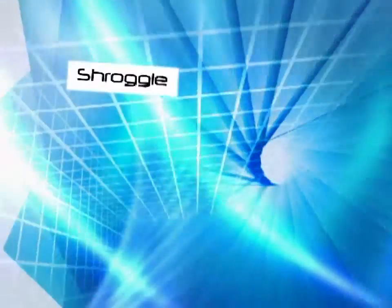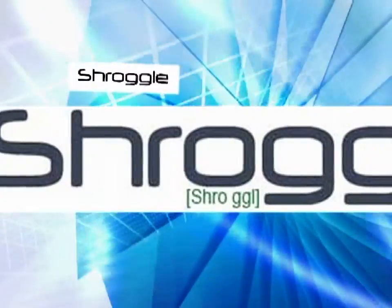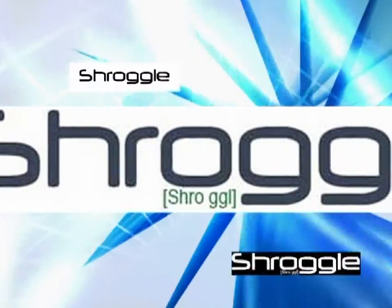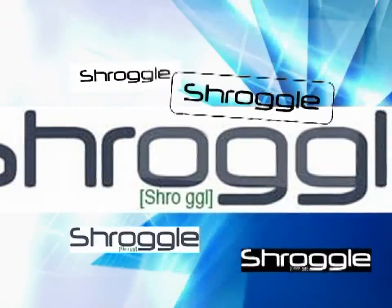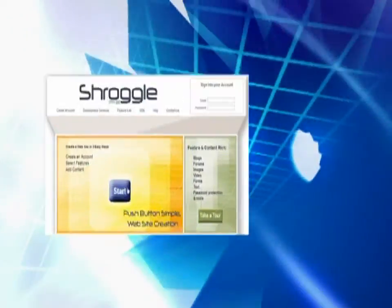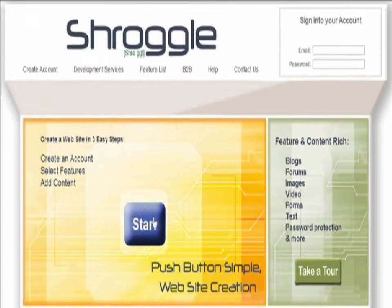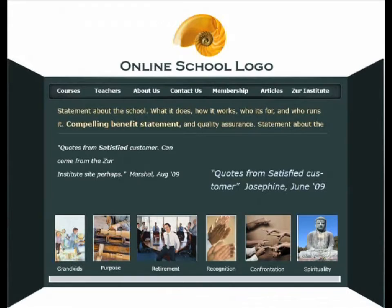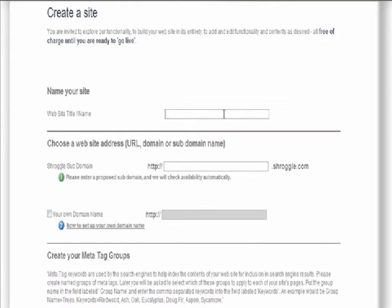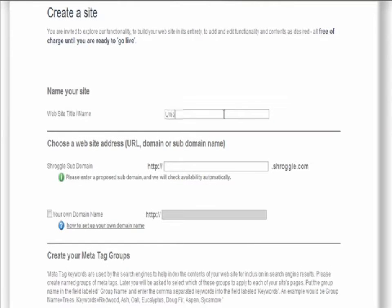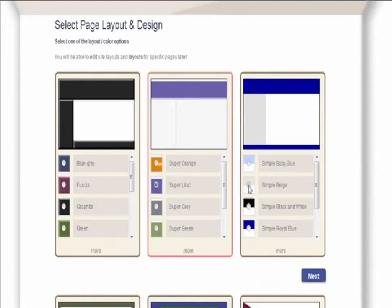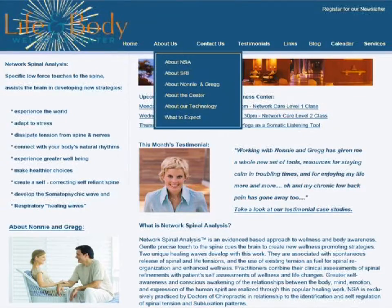Actually, it's Schragle. Schragle allows you or your web developer to produce a content-rich, functionally deep website. Schragle makes website creation easy and quick, and produces sites with professional style and functionality.